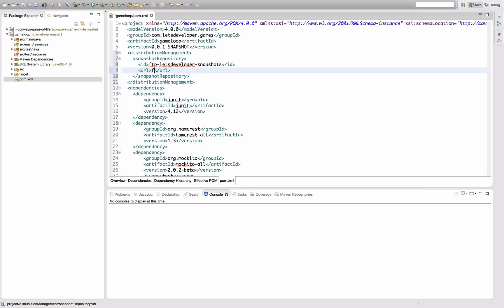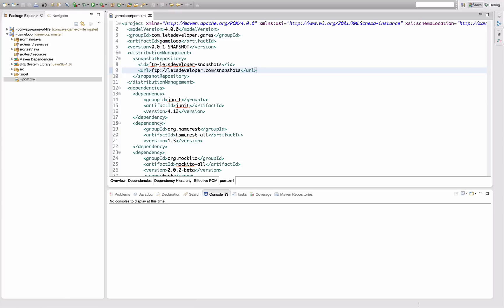In this case, it's the FTP address of my website, and it's going to go into the snapshot subfolder. So this is the first step we have to configure.